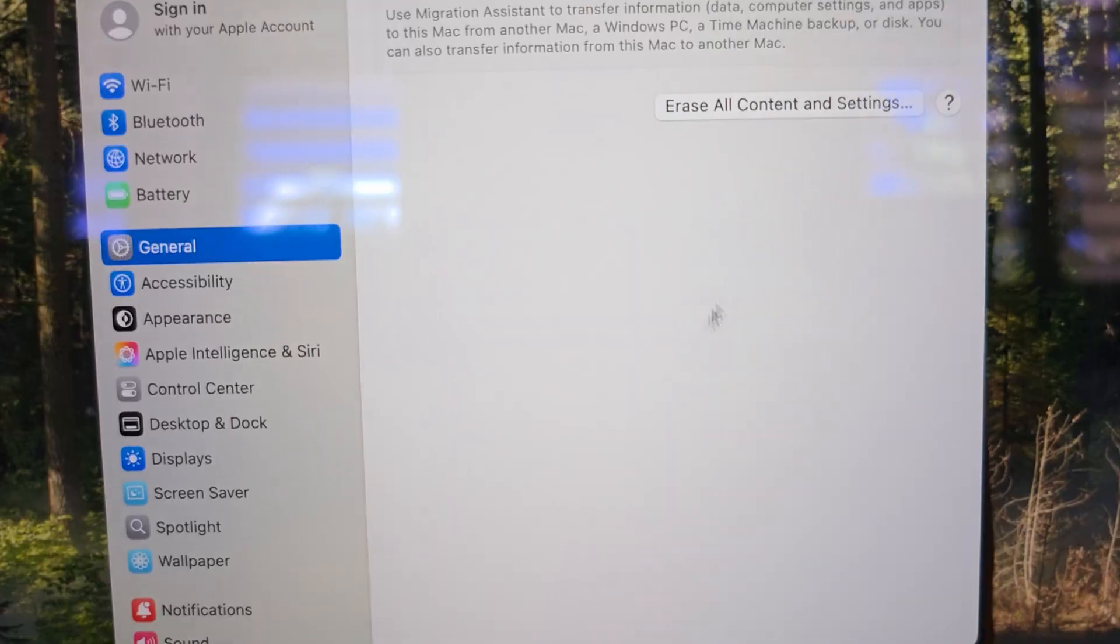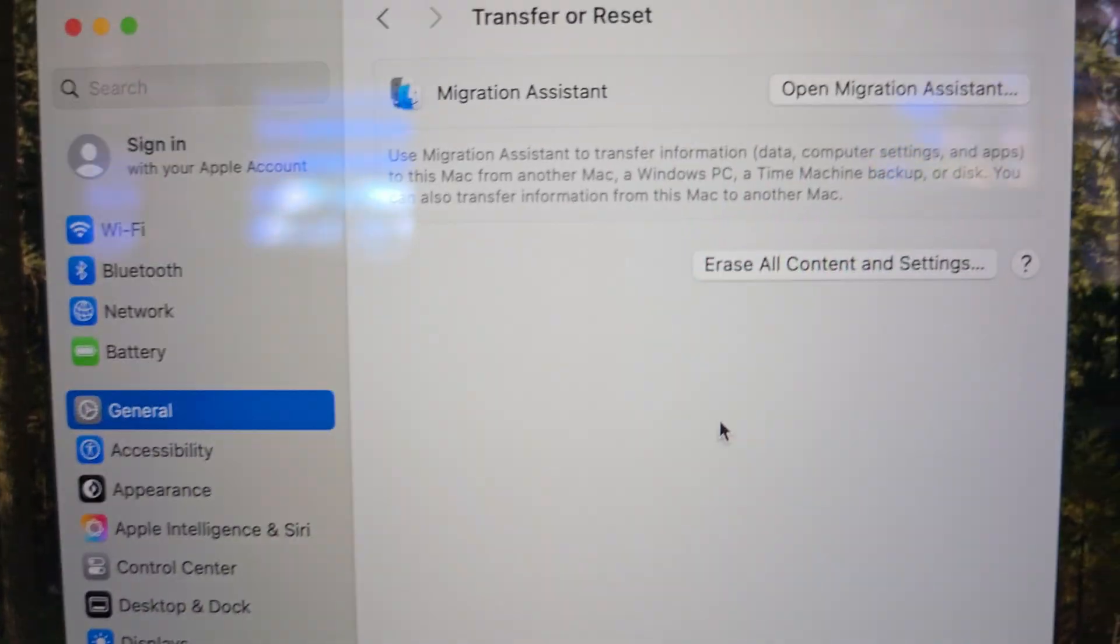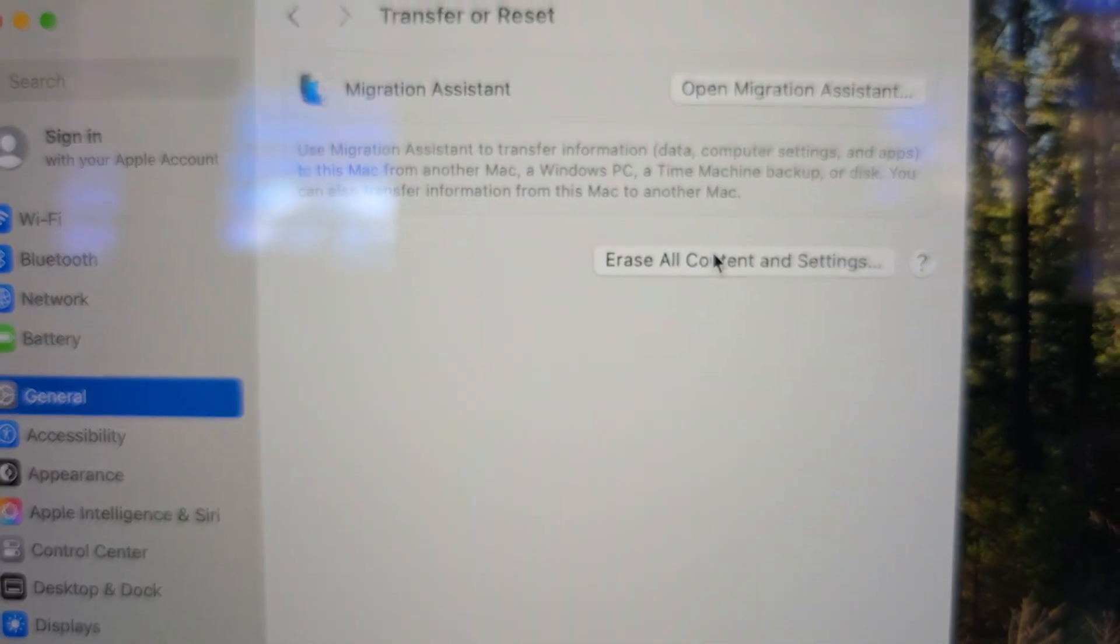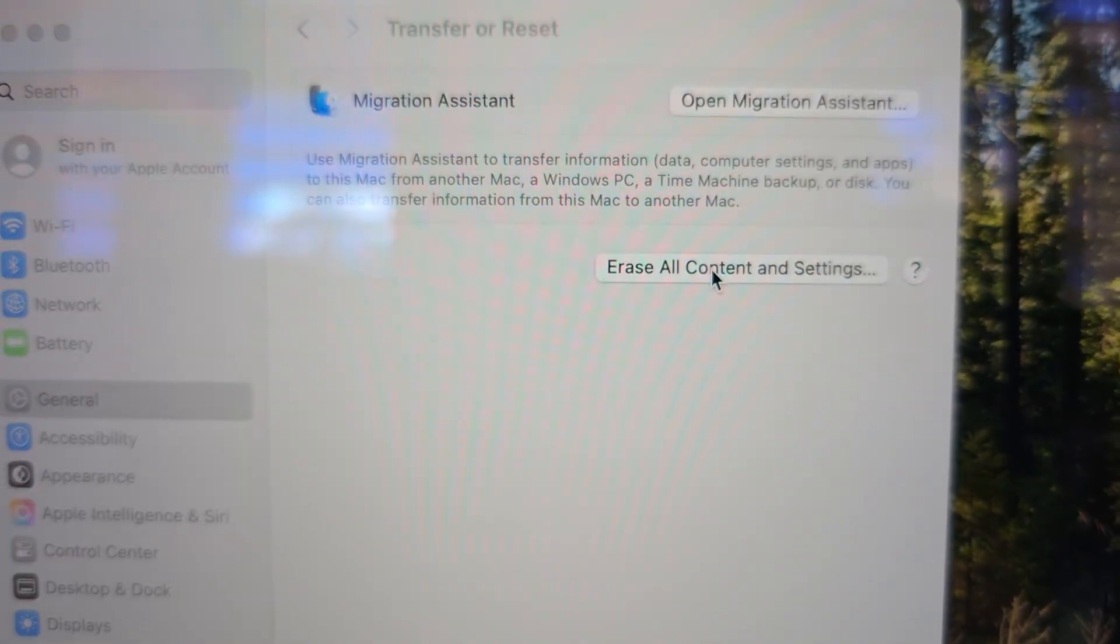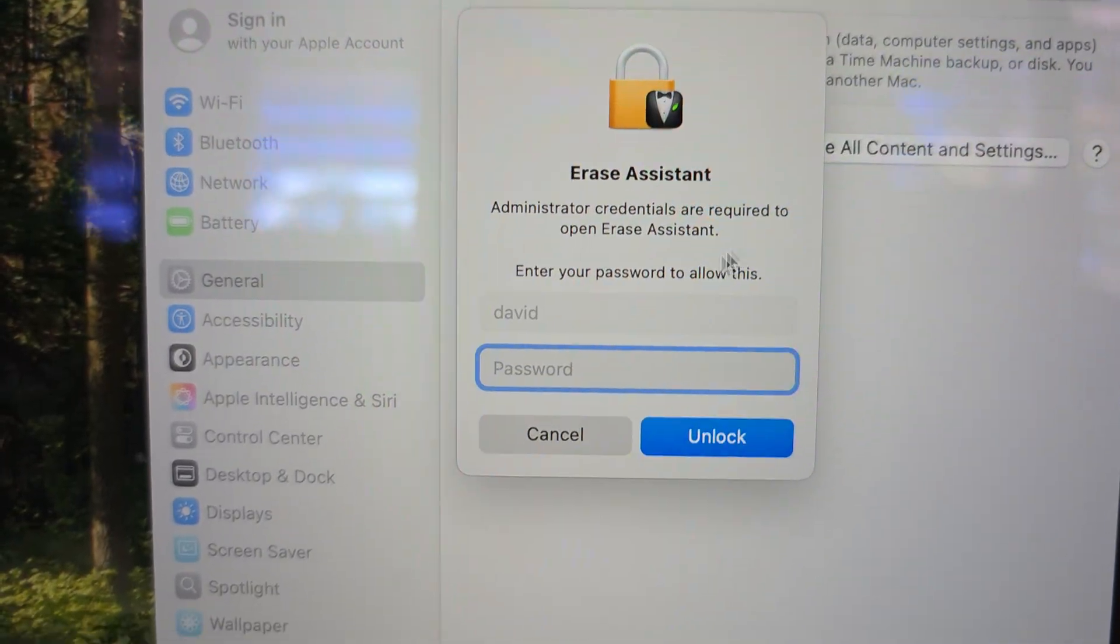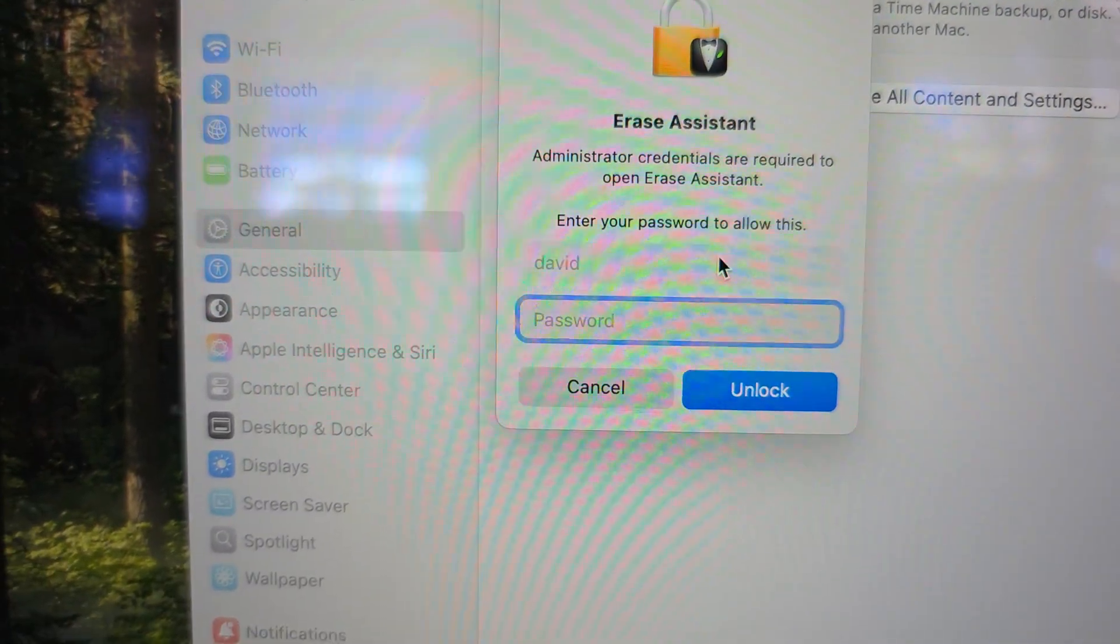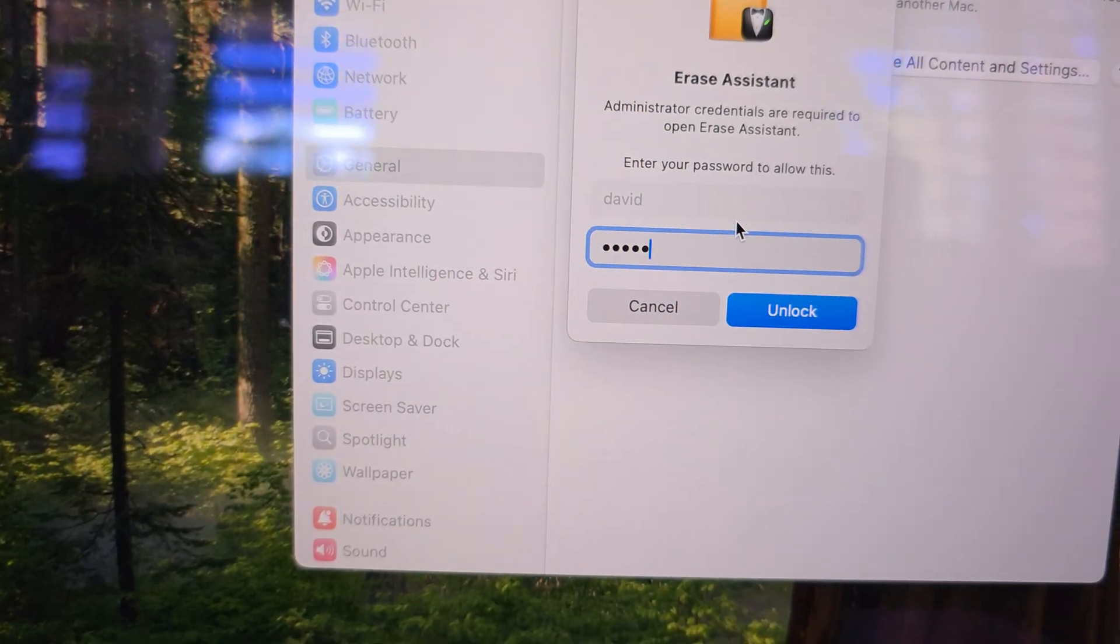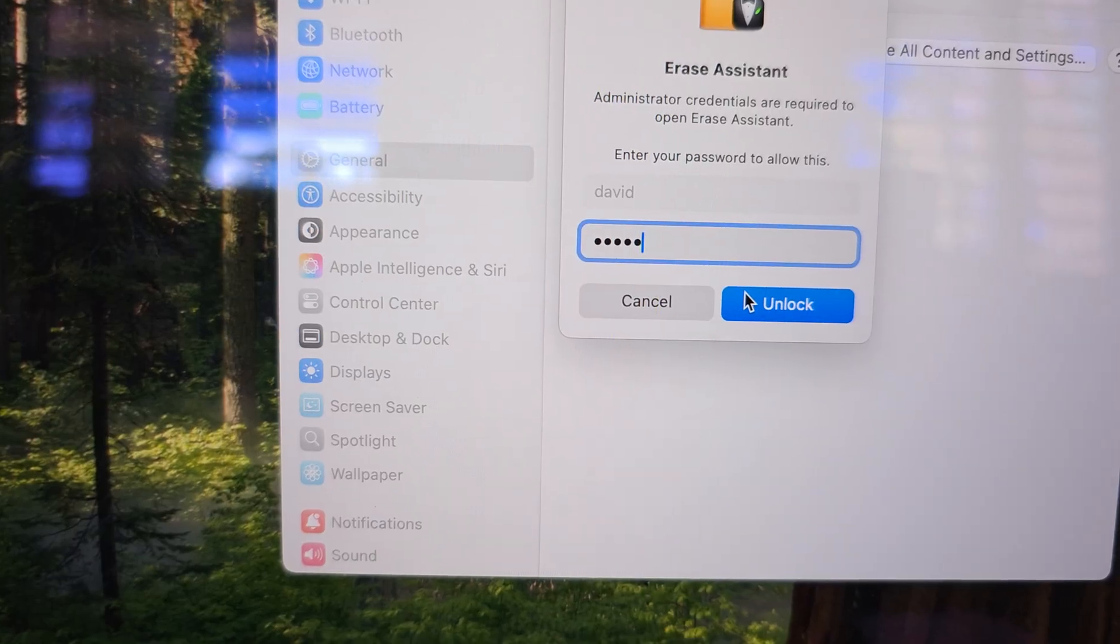At the top click on erase all content and settings. Now put in your device password. Then click on unlock.